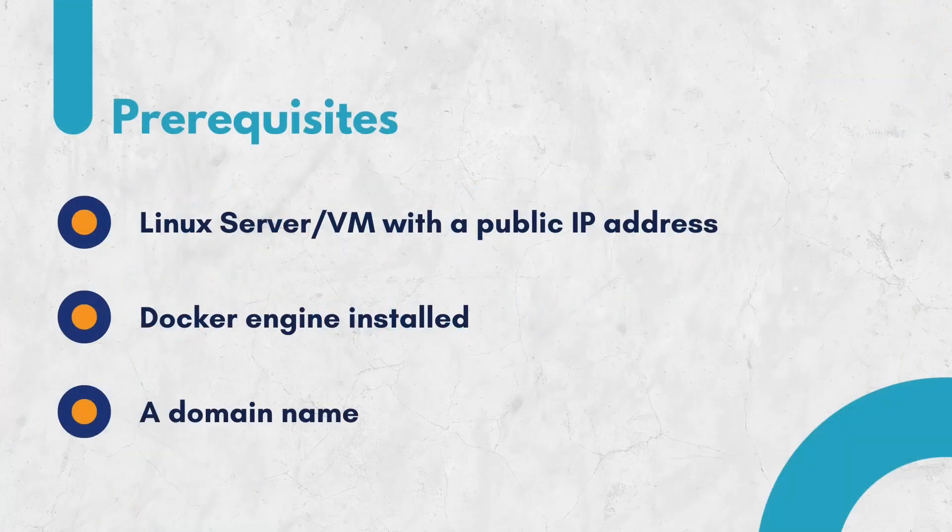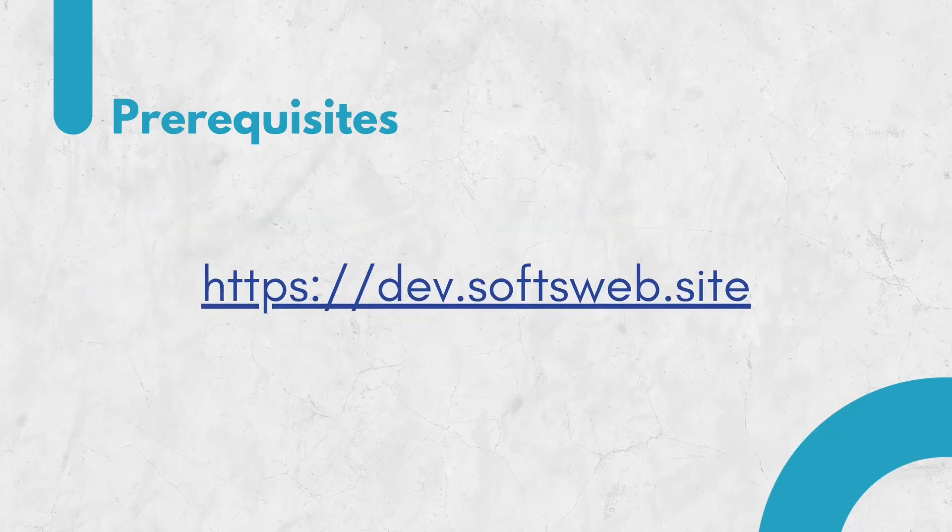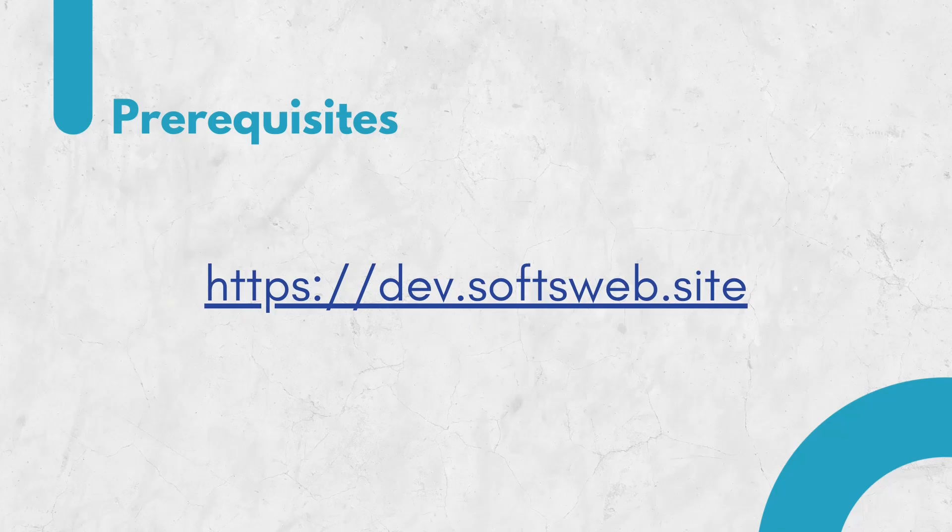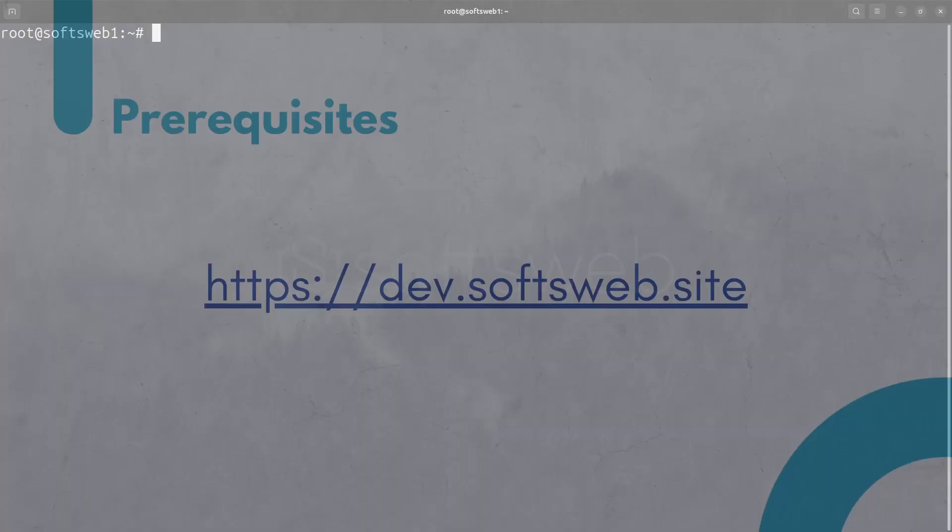Before we dive in, let's quickly review the prerequisites. You'll need a server or VM running Linux with a public IP address, Docker engine installed on your system, and a domain name. For this demonstration, I've set up an Azure virtual machine and configured the domain dev.softsweb.site with a wildcard entry to allow Traefik to manage other subdomains.